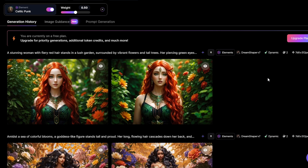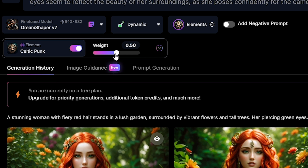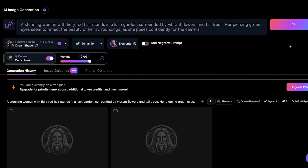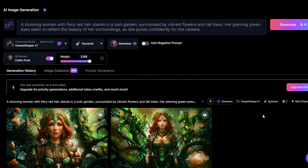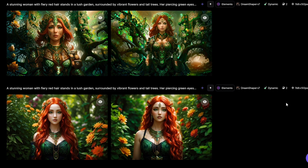You can see the generated images are influenced by the element we added. Now let's see what happens when the element weight is at maximum — I increase the weight to the maximum of 2 and click generate with the same prompt. You can see the element influences the generated image too much.